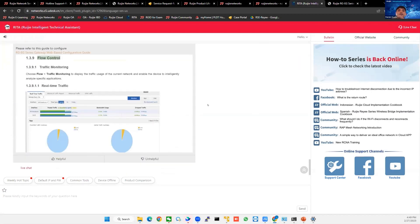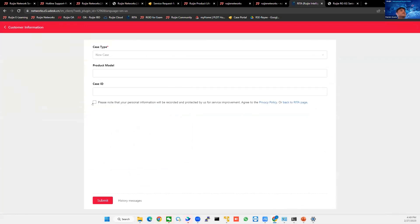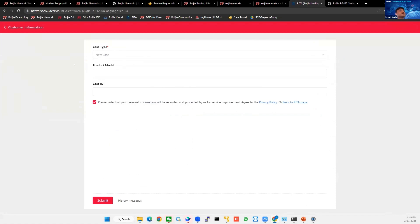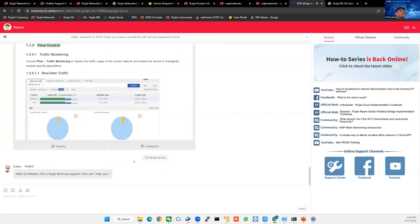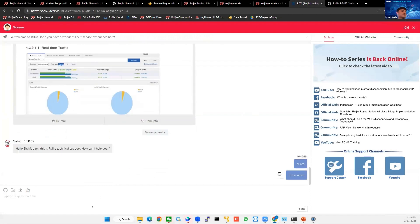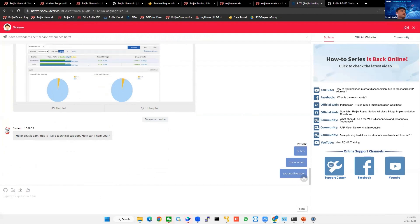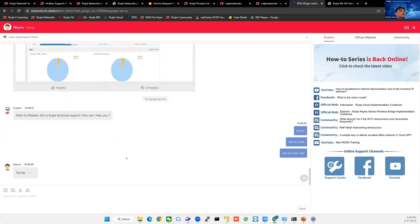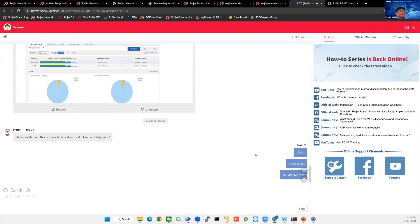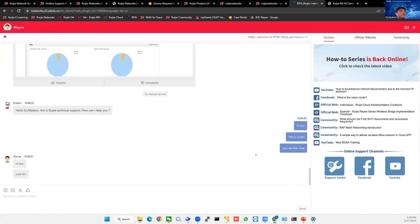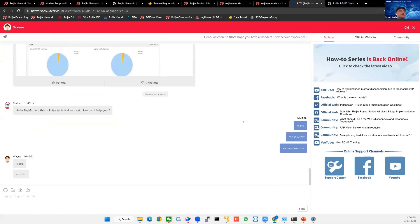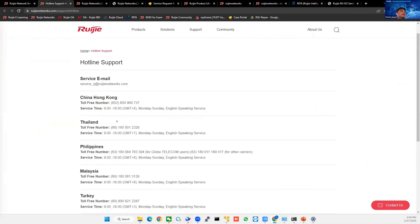And if you have questions that you need live, or you need our chat to support you, we have this live chat here. Just provide the case type, for example, new case, or if it's an existing case, so you can follow up here, and then submit. So once you submit, you will have, for example, Wayne. Wayne is our TAC, so we can answer you live. So that is our live chat. Live chat is available at 9 a.m. to 11 p.m. GMT plus 8. You can ask them questions here, or you can go directly to our hotline.